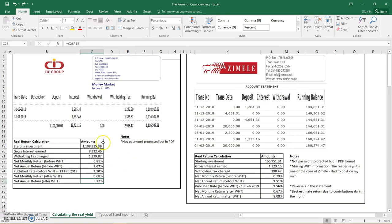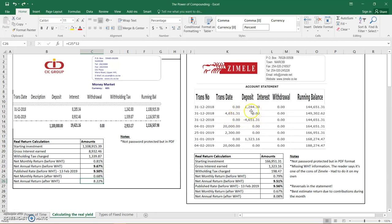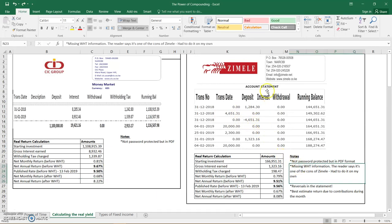The next reader sent me the statement for Zemele. This is how it looks like. I didn't like the fact that there are reversals in the statement, that means somebody is not serious in terms of how they manage these entries. It missed withholding tax information, so I had to calculate that myself, which actually the reader pointed out as one of the cons of Zemele. She had to email them for them to credit the withholding taxes.